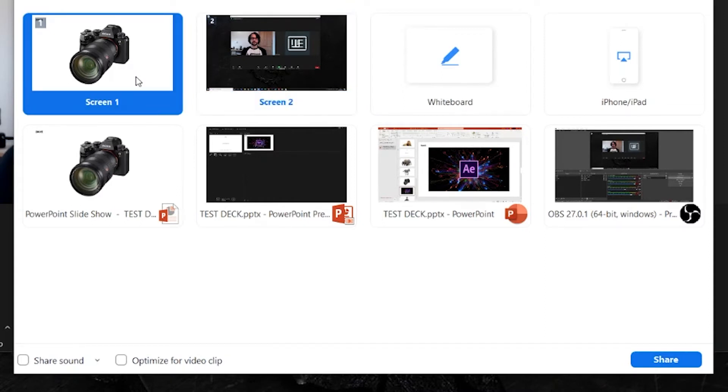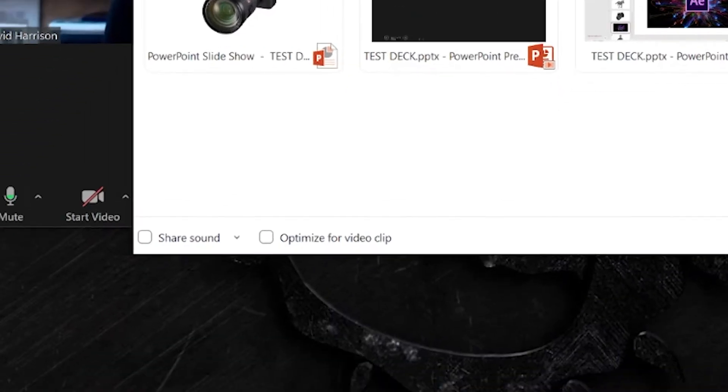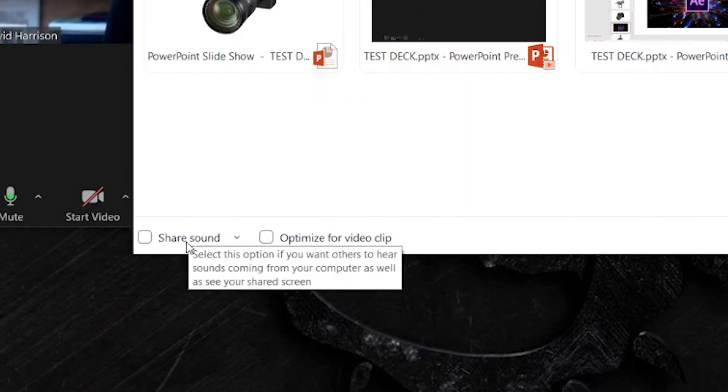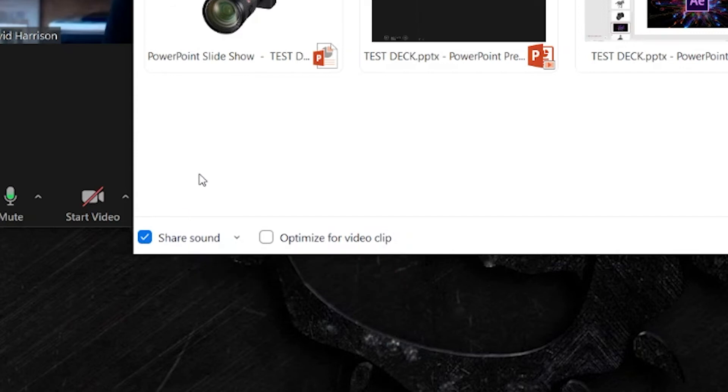In the bottom left hand corner of this same window you'll see there are two checkboxes. The first one says share sound. If we tick that it'll mean any audio inside your presentation will be broadcast into the Zoom meeting.